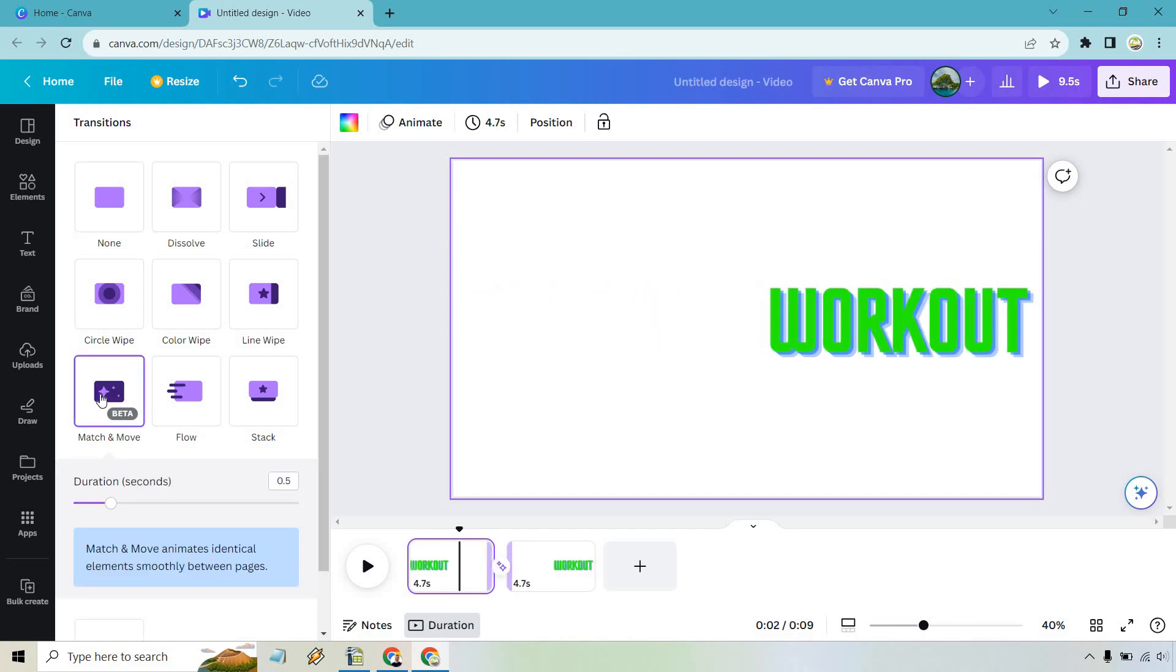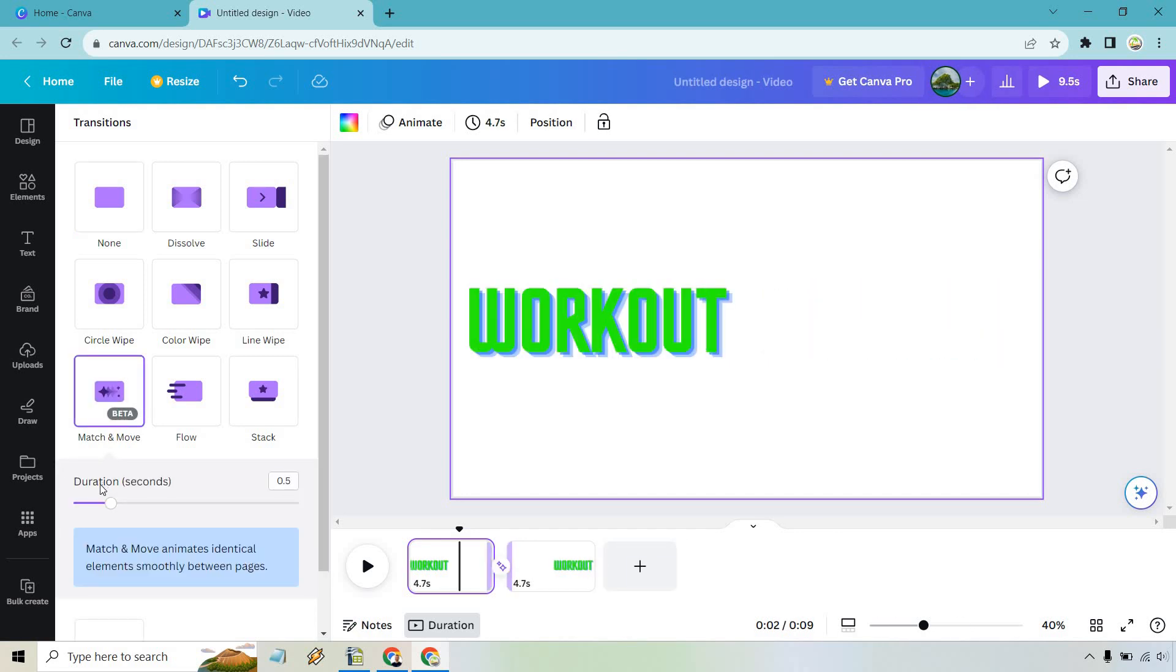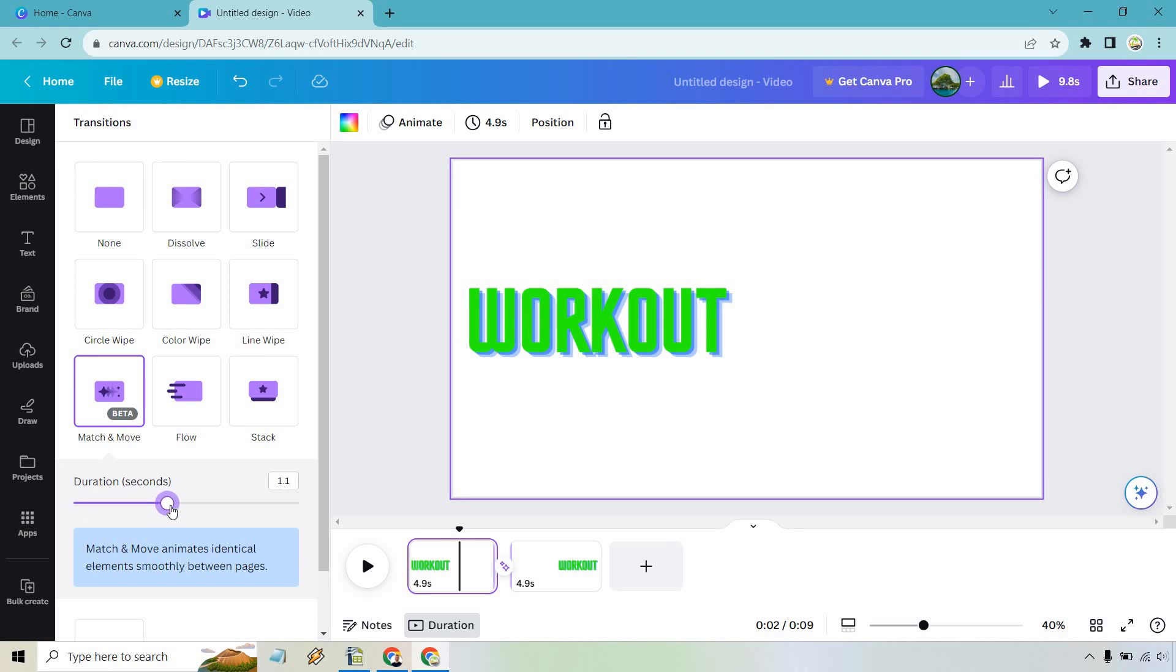The duration is pretty much going to be the shorter it is, the quicker it's going to be, and if we want to make it longer obviously I think we should. It's a little bit too fast. Let's go with one second. Hover over it just to check it out. How about one and a half seconds?